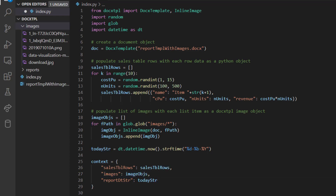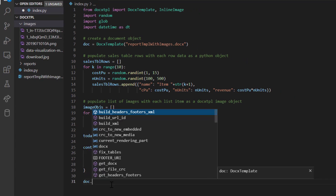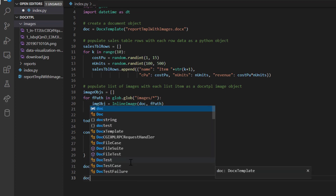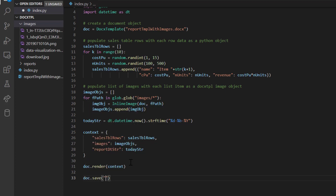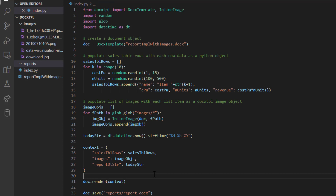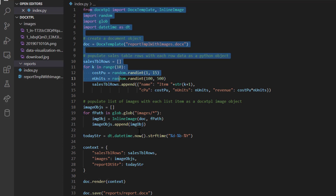With the context ready, I just call doc.render(context) to render the document with that context. Then doc.save('reports/report.docx') saves the output. That's it — by iterating through each image file name using glob.glob, creating an InlineImage object for each, and building a list of image objects, we can render a list of images in a docxtpl template.